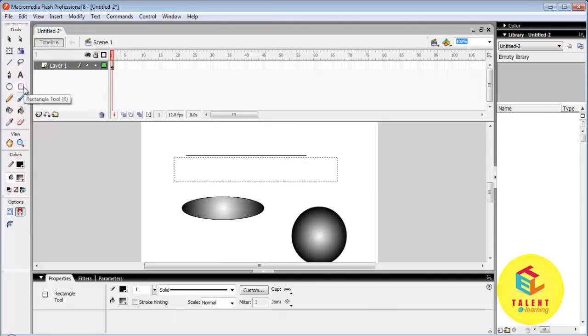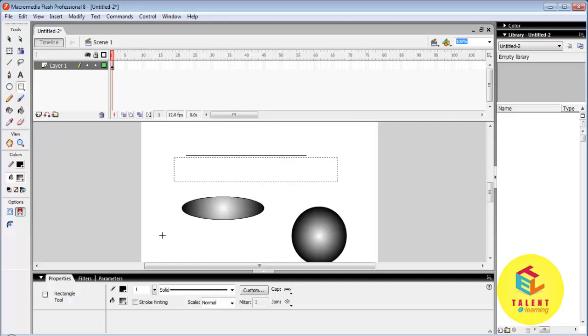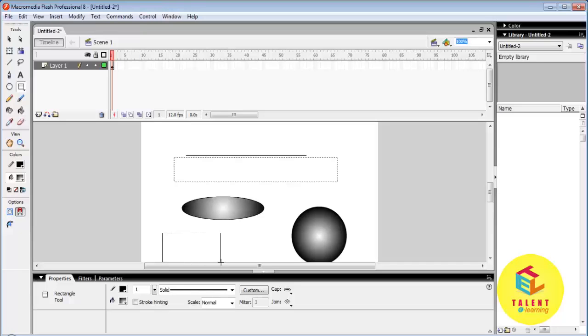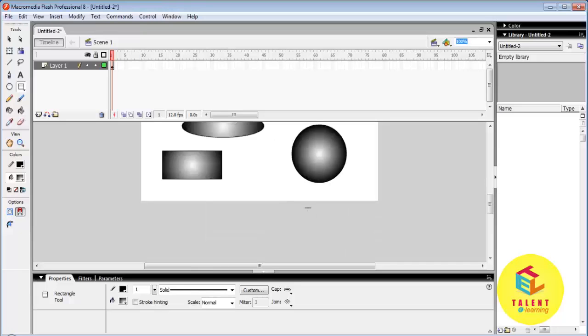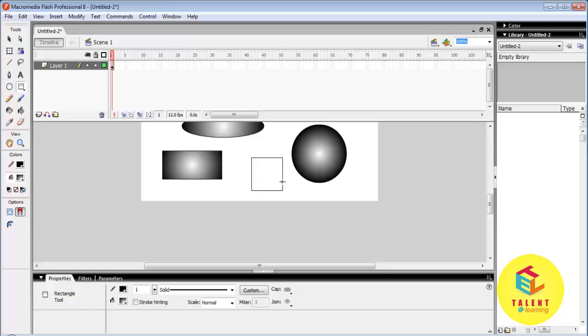Rectangular tool. It is used to draw a rectangle or square. To draw a rectangle click on mouse and drag the pointer. Similarly if you want to draw a square press Shift key and repeat the same procedure.